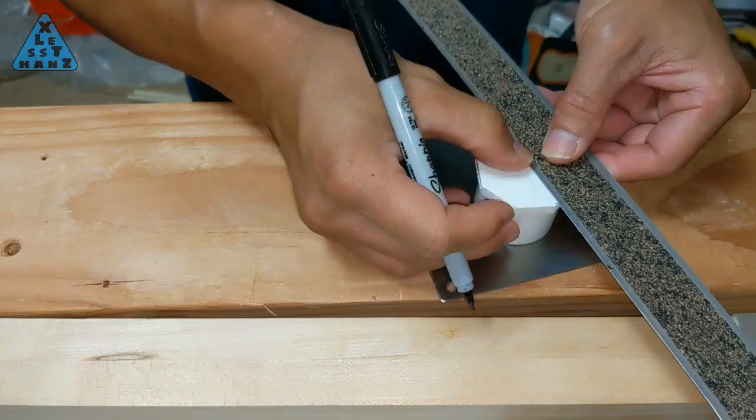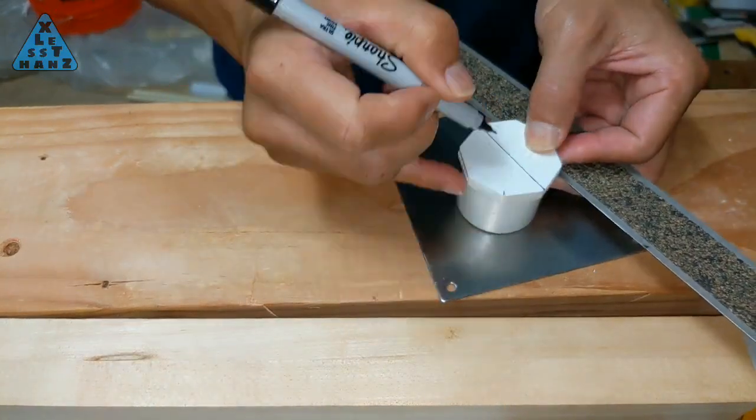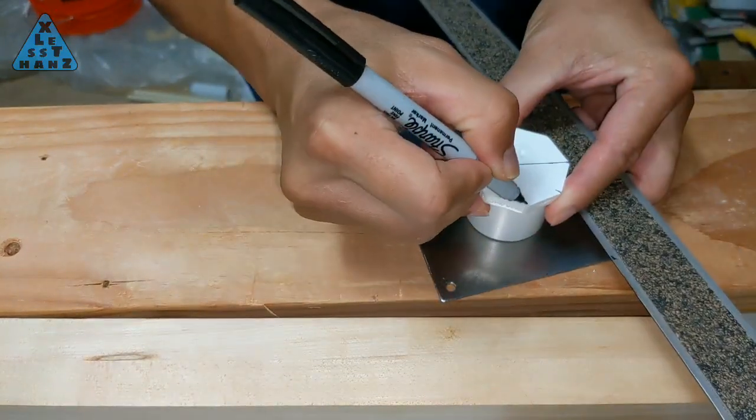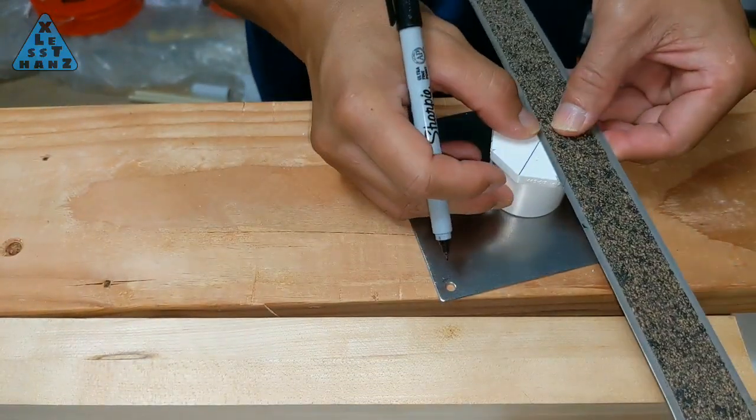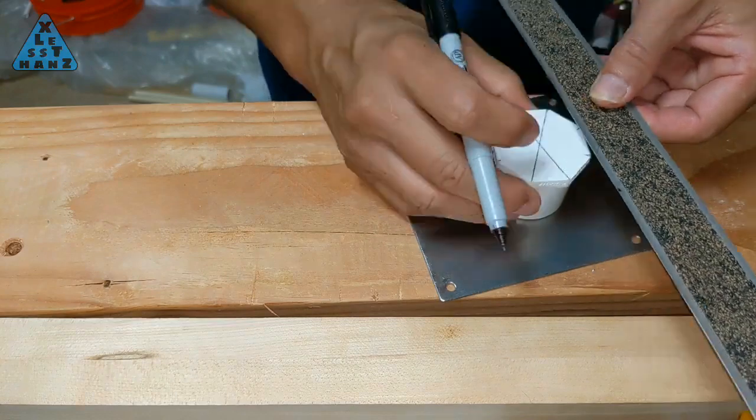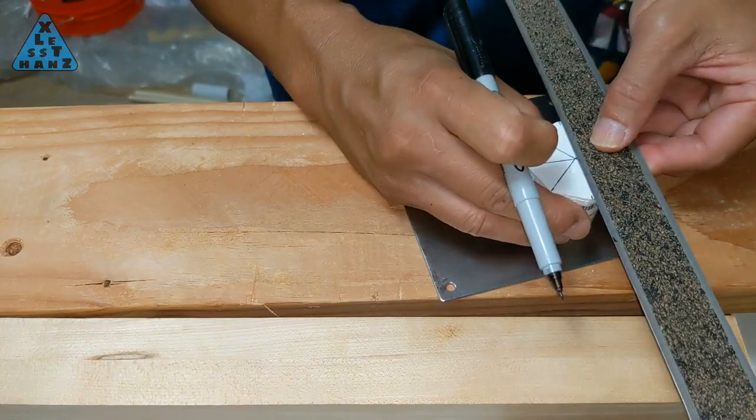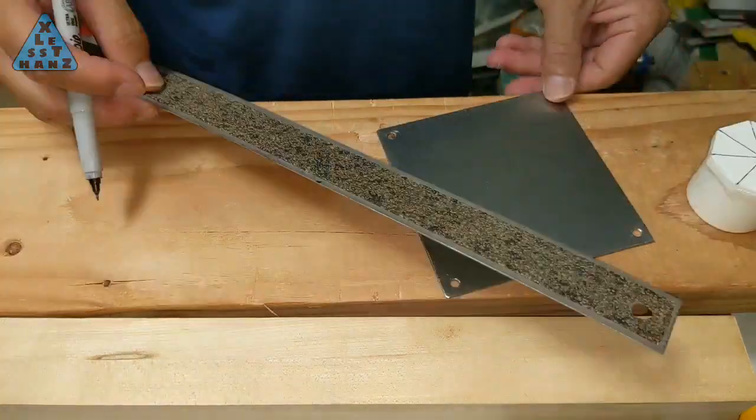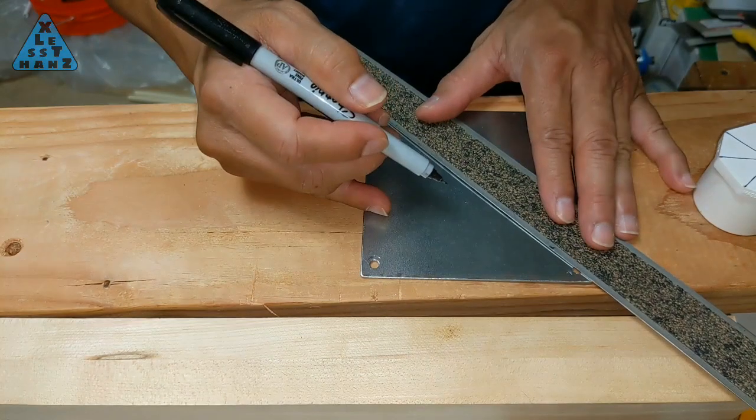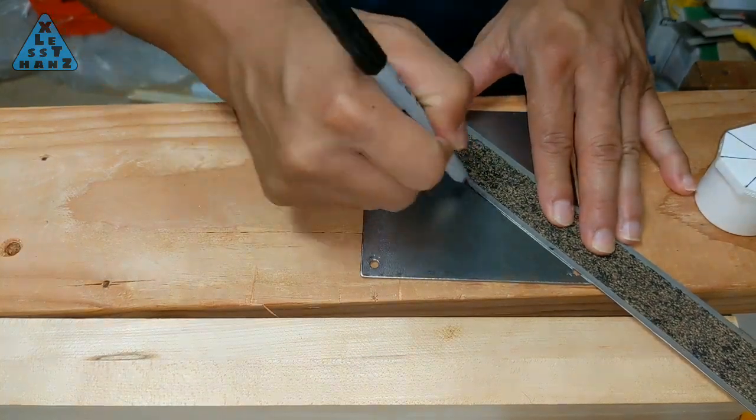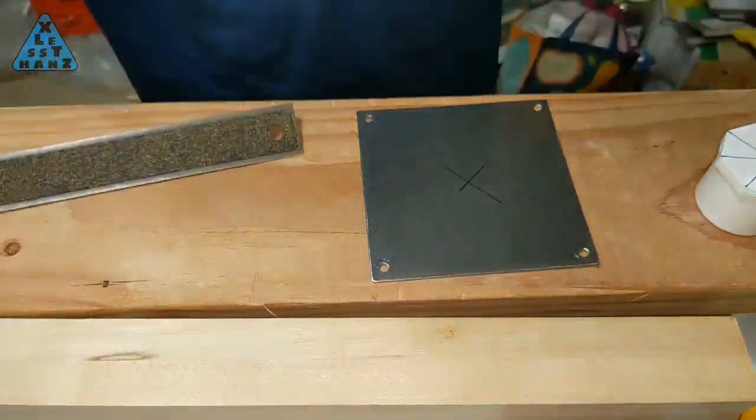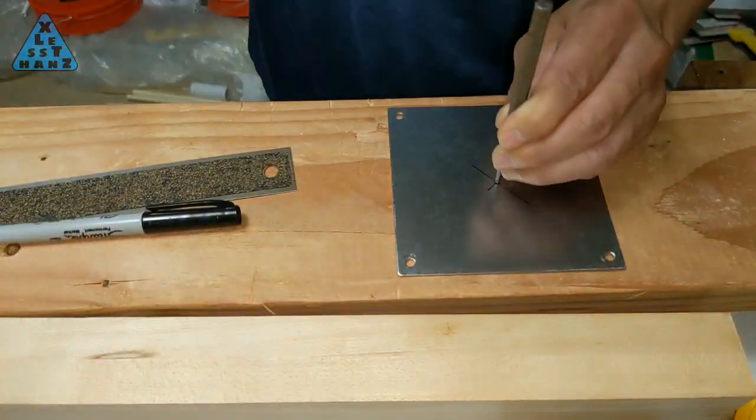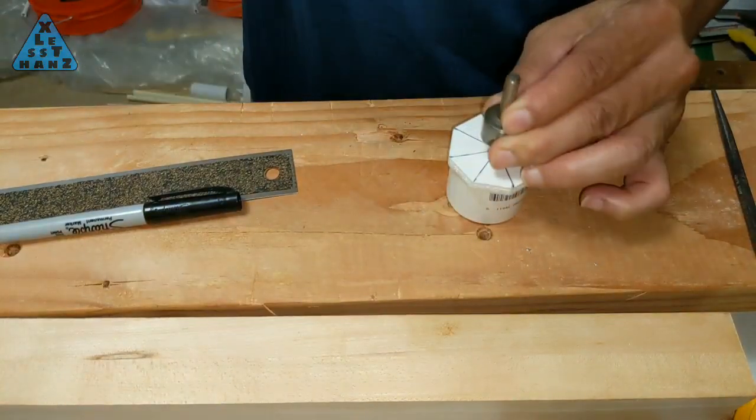Mark the center of the plug by drawing lines between opposite corners. The center is where the lines intersect. Mark the center of the sheet by drawing a line between both opposite corners. Center punch both centers.